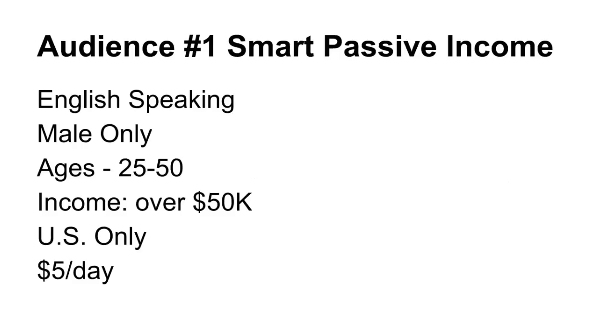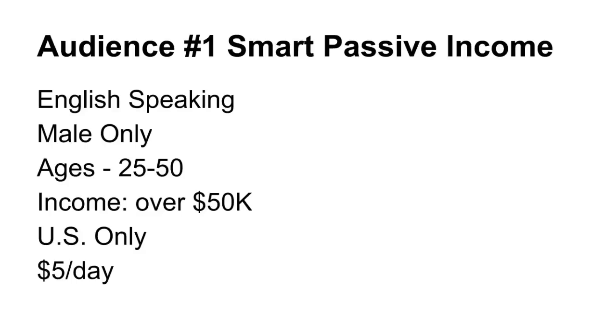So here are two audiences I came up with. The number one audience I picked was Smart Passive Income with Pat Flynn - it's a podcast to show people how to make money online. It's a really good podcast and I figured a lot of people who want to start a business making money online probably need a social media strategy, so I targeted these people. I picked English-speaking, male only, ages 25 to 50, and I want them to be making some money - over $50K a year so they could afford my products and services. And I only want to target the US only - I didn't want to target the entire planet. And I set the campaign at an affordable rate for me, which is $5 a day. I'm just getting started - I don't want to spend $100 a day on Facebook yet, especially if it's not going to work, so I want to make sure it works first.